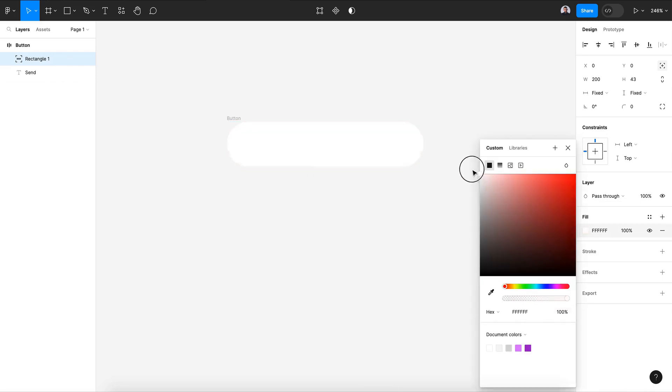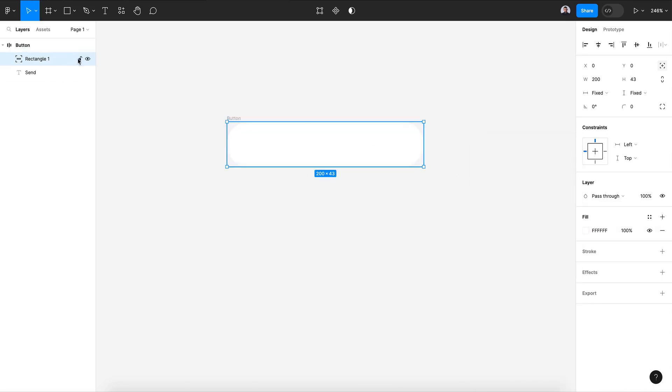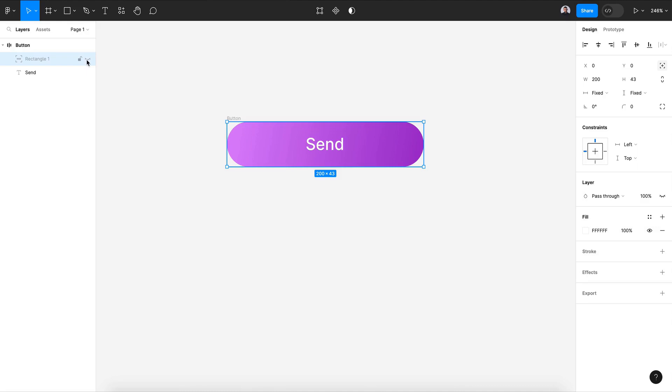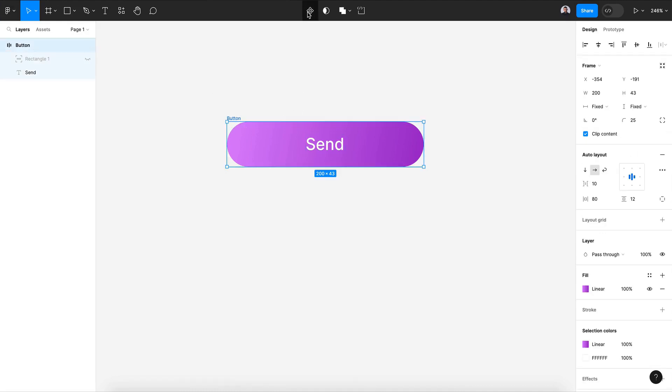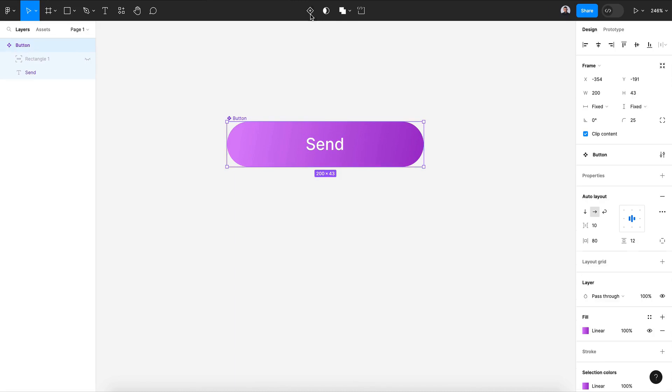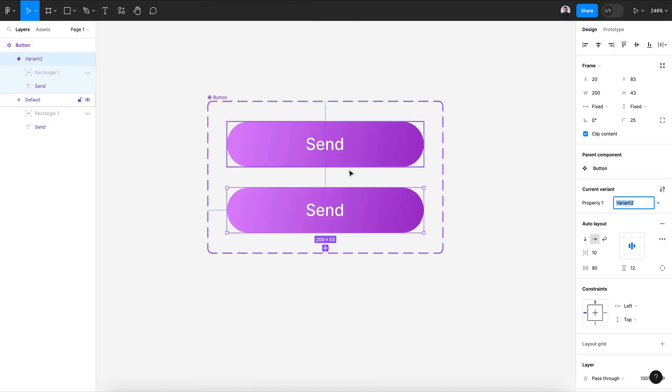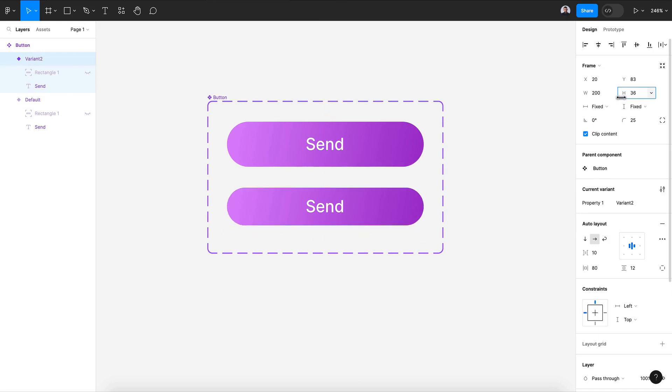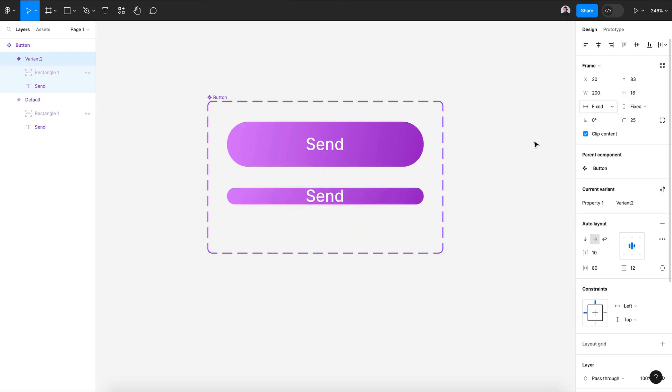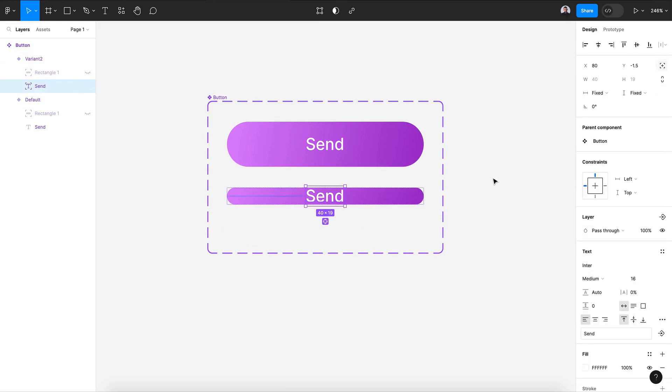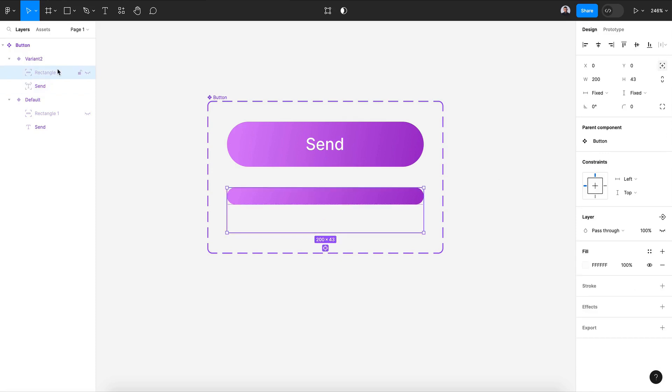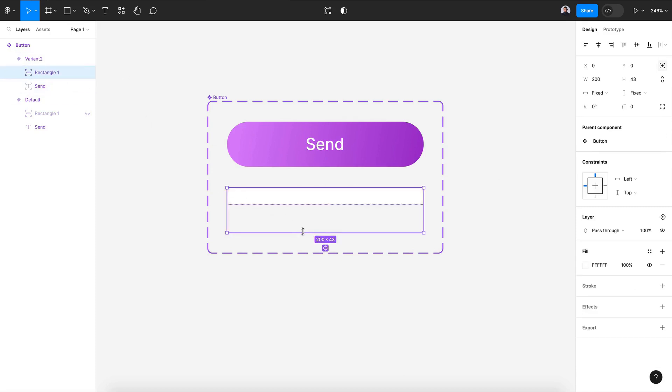I'm gonna change this background to white and I'm gonna hide it. Alright, next let me transform this to a component and then create a new variant. And here I'm gonna resize my button to let's say 16 pixels and I'm gonna move this to the bottom, make sure it is absolute position.